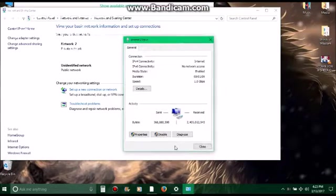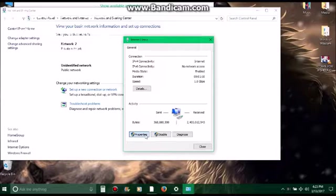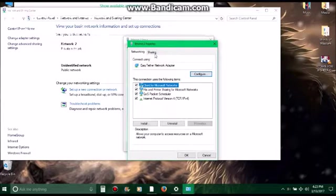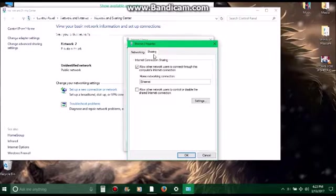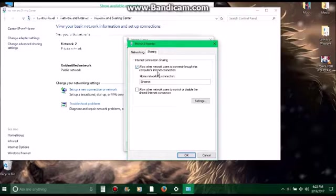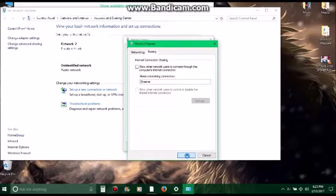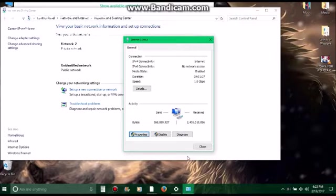Go to properties, then to sharing, and turn this off if this is what's already showing but it's not letting you get online and all this still shows the same. Just uncheck this box 'allow other network users to connect through the computer's internet connection.'